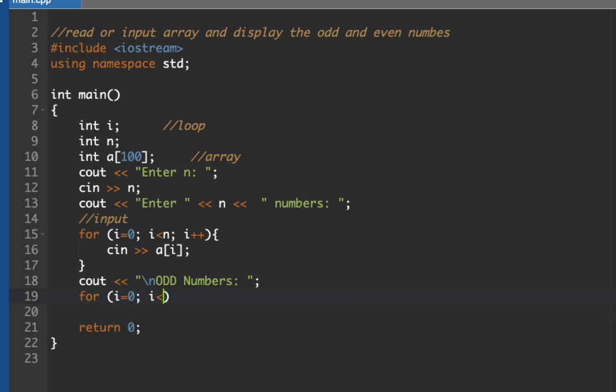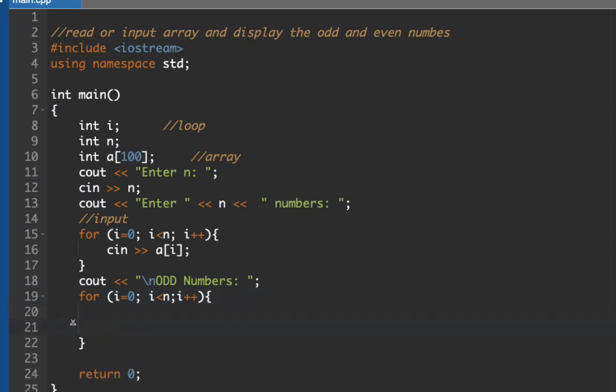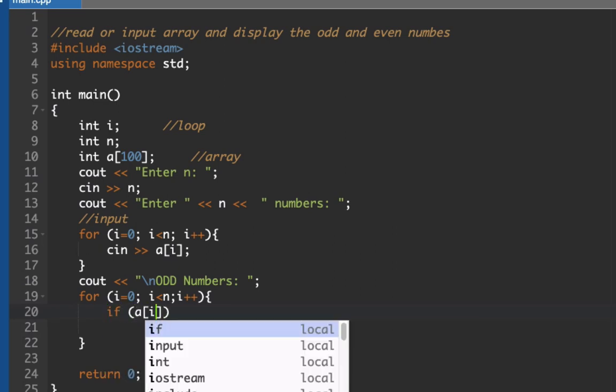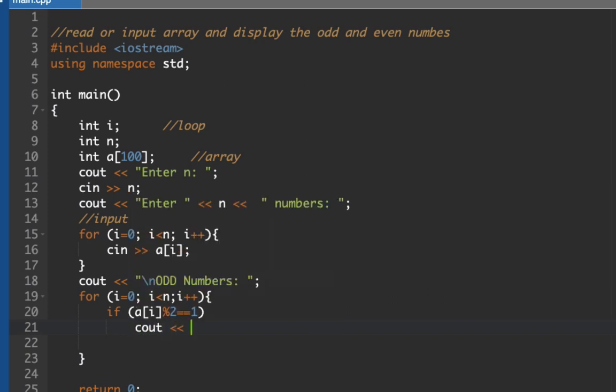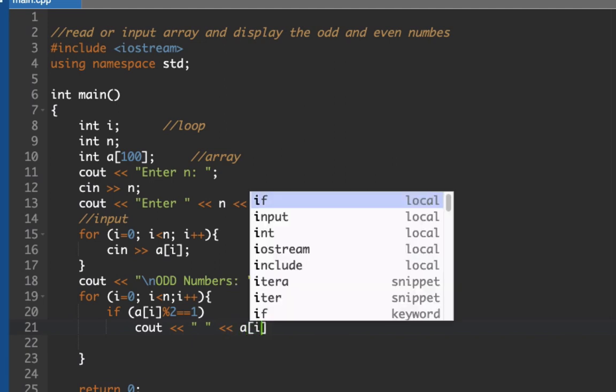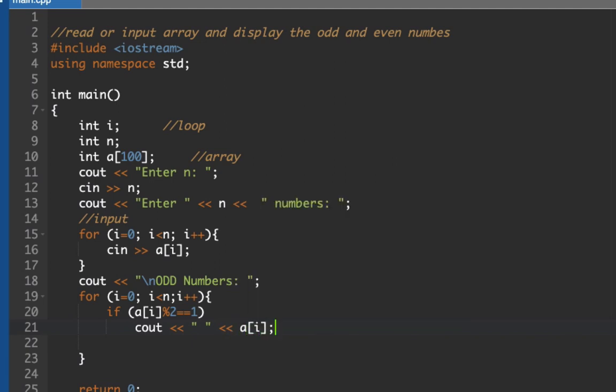i less than n, i plus plus. So we could now be able to go inside the loop. Next is we need to create a condition here. If our array i mod 2 is exactly equal to 1 then we're going to print out all numbers a i.